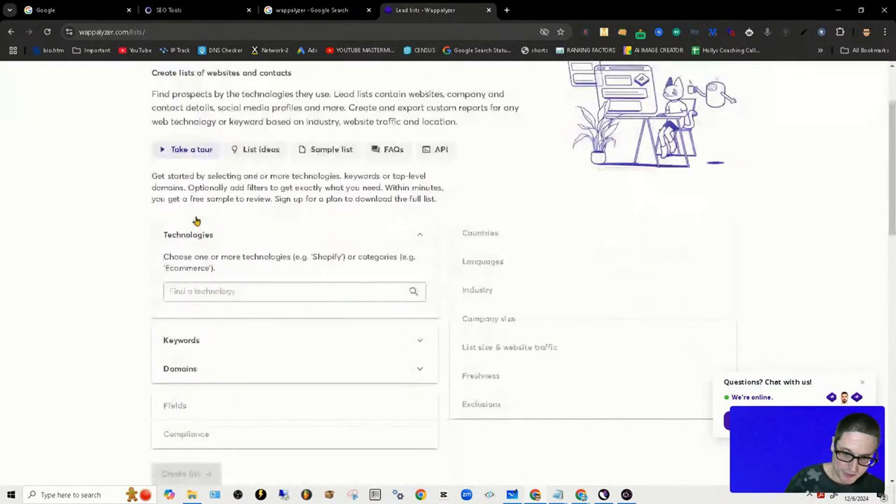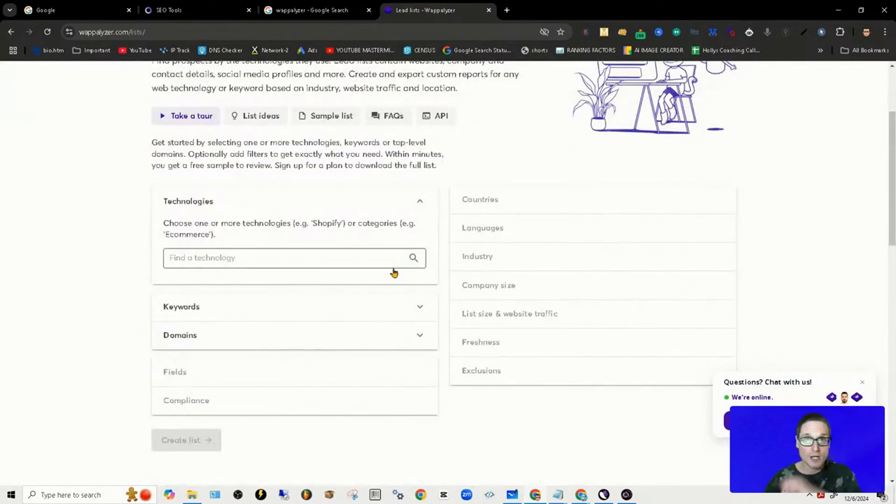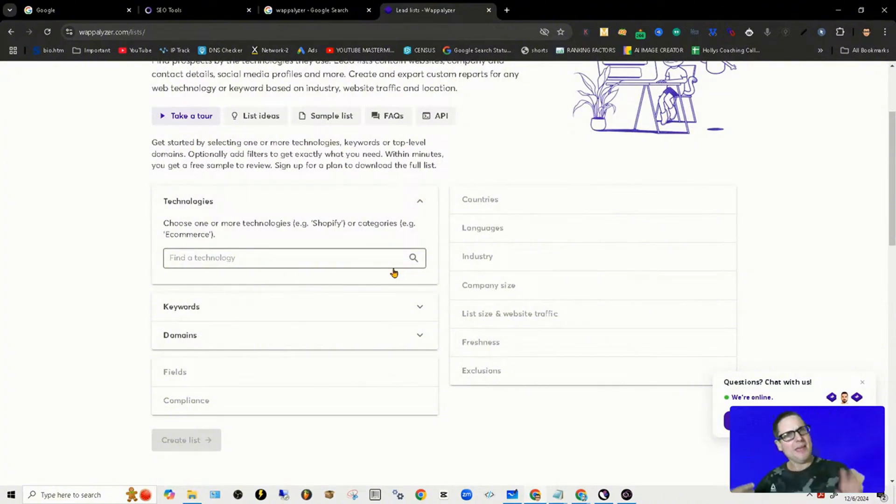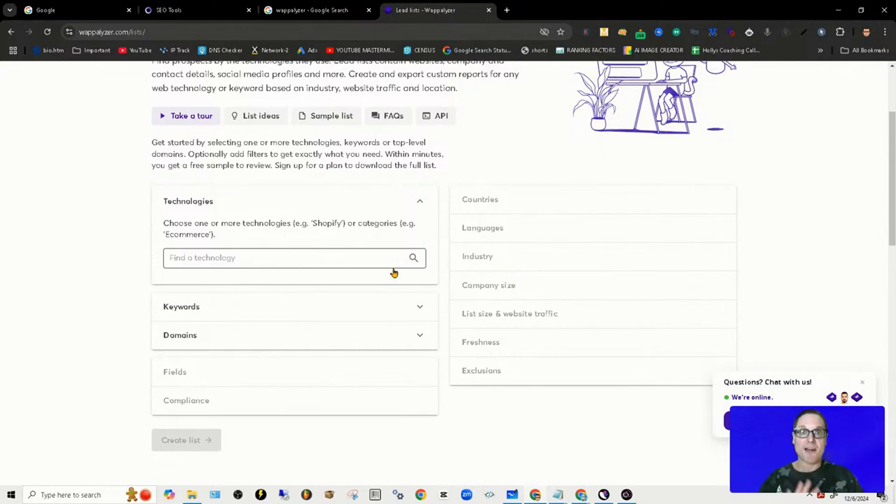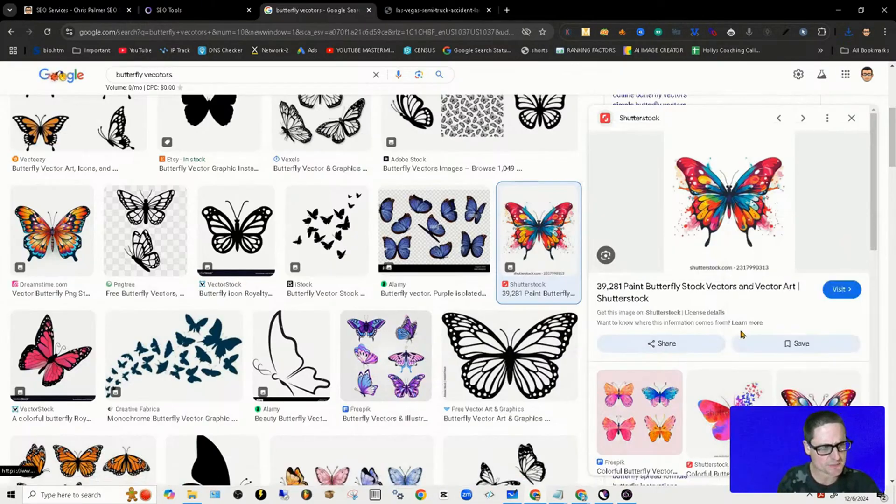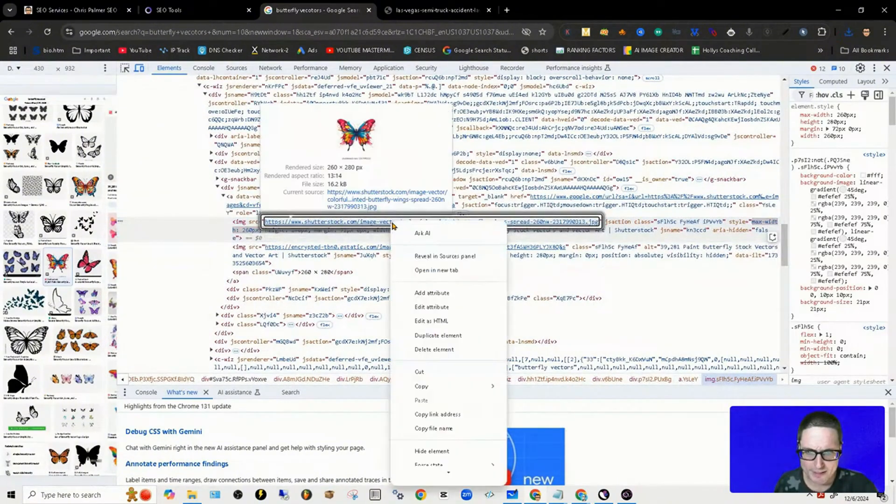What's really great about a lead list is you can come inside of here and you can find certain technologies: do they have phpBB, do they have a forum, do they have certain types of images, is it a WordPress site? You see how you can find opportunities.